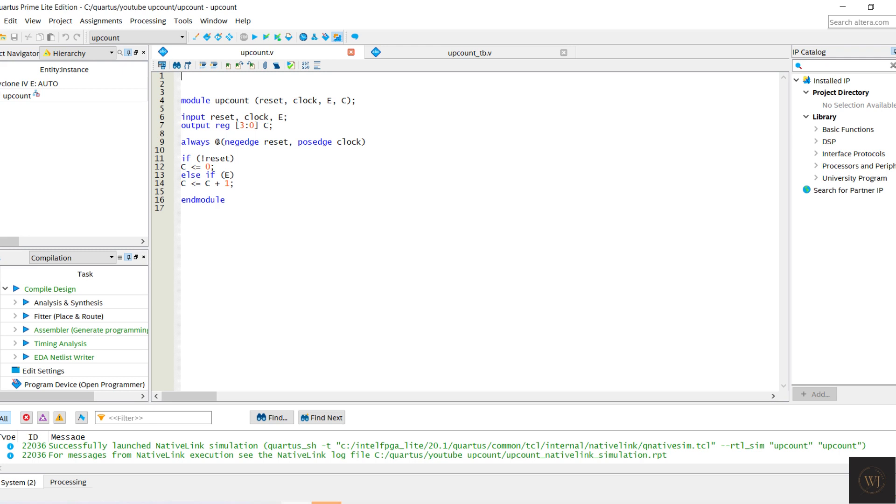In the upcounter, the result will change in positive edge clock and negative edge reset. Non-blocking also been used in the coding. If the reset is equal to 1 and the selector equal to 1, then the output C will increase in 1 increment from the previous output C.